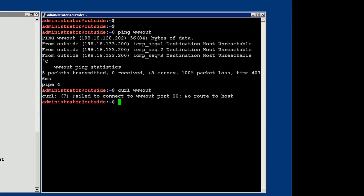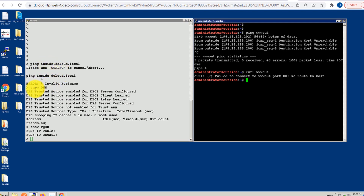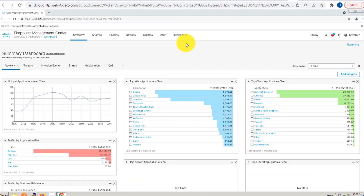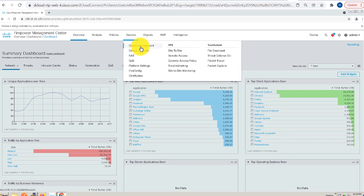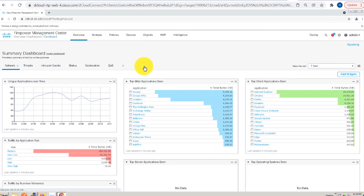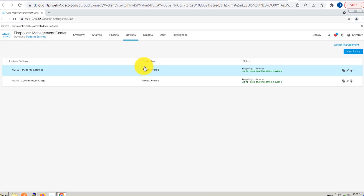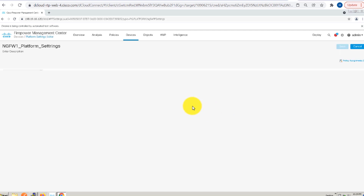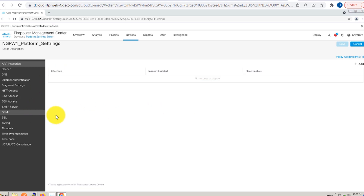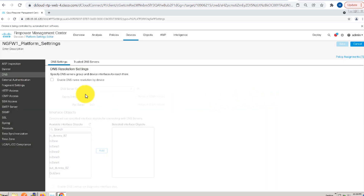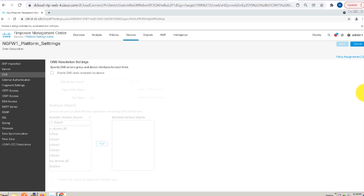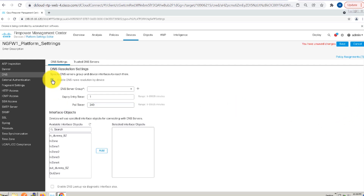So we will switch to Firepower Management Center and start configuring some of these items. Switching to my Firepower Management Center version 7.1, let us go ahead and configure the DNS setting for my ngfw1 FTD device from platform settings. That's the device I am using for this demo — ngfw1. Click on edit, and on the left side I can see the DNS resolution setting option. Click on DNS and make sure you enable the DNS name resolution by device option. I will go ahead and enable it.